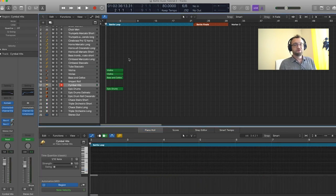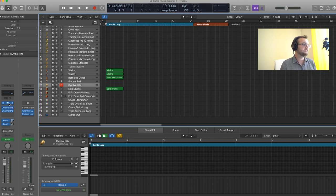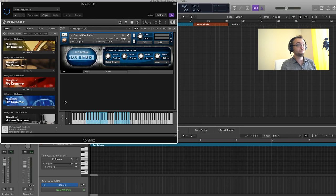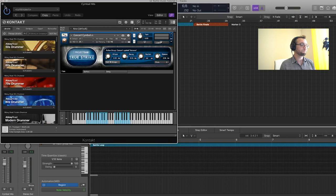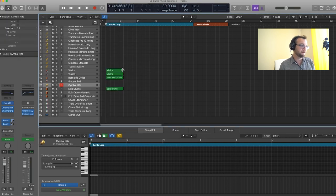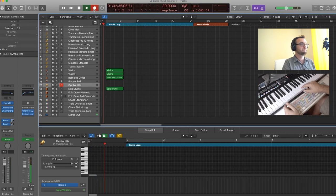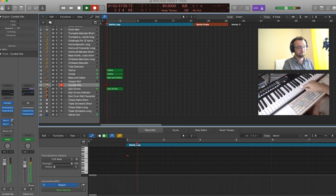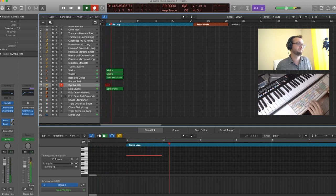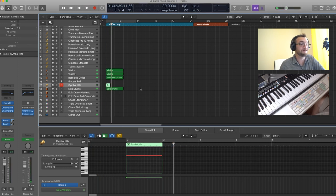Now we're just going to add a cymbal hit at the beginning of this four-bar cycle. So for this I'm using a Spitfire library, which I didn't mention, True Strike, which is really great for all sorts of percussions. And this is their concert cymbal patch. Very simple, we're going to put it at the very top of the four-bar cycle. That's it, and that's going to mark the beginning of each of our cycles.